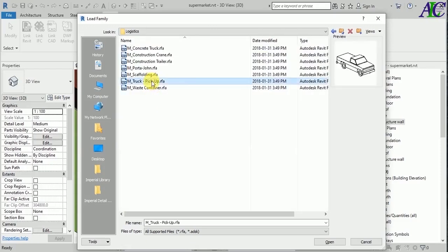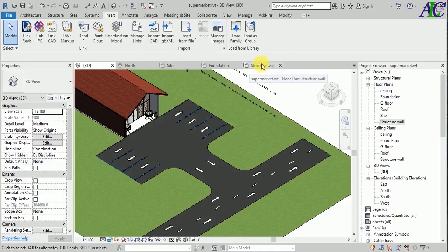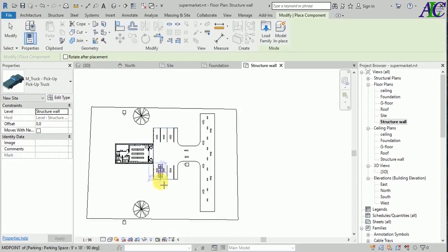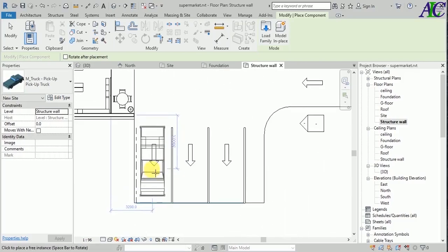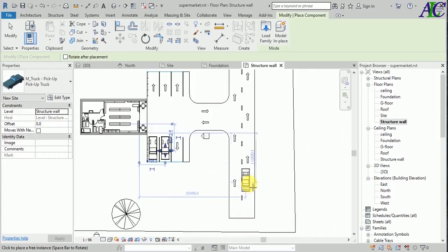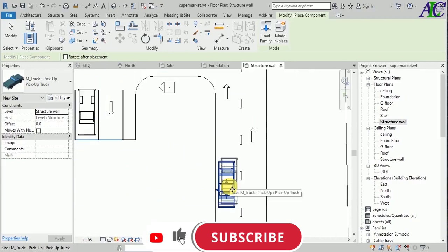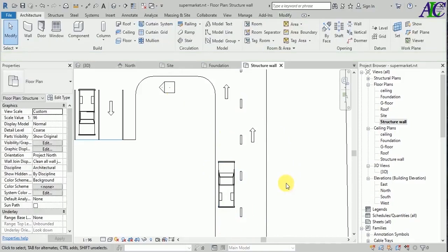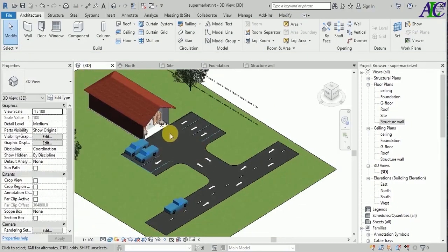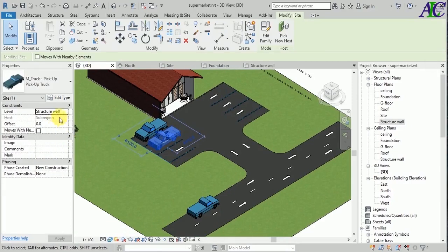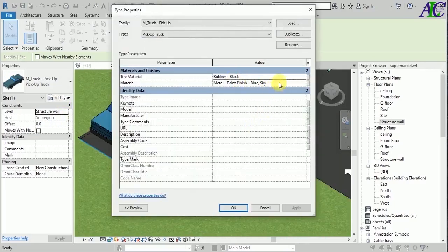Also if you want to insert a car, go to site and then I'm going to select this truck and place one in here. Again go to architect component and then put one car in here and here and maybe one on the road to look more natural. Let's change the direction of this - it seems it goes to the right. The color is the same, so let's change the color. Select and then edit type - this is the tire material and this is the metal.